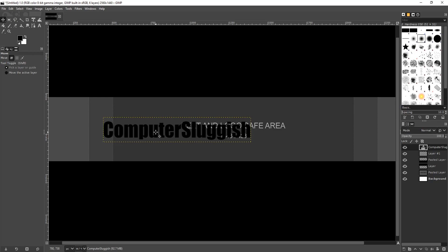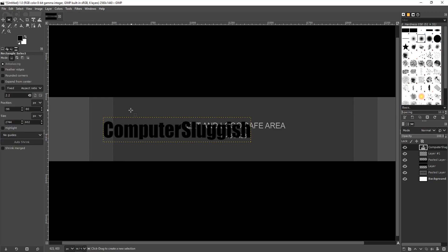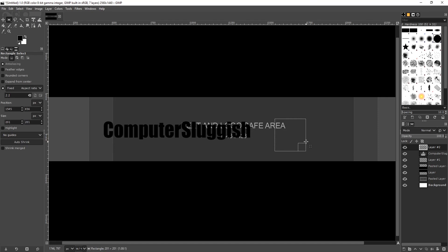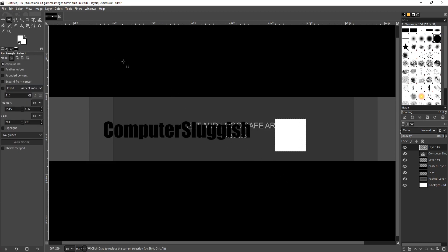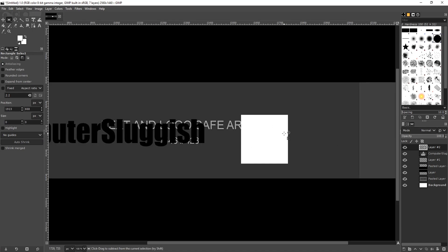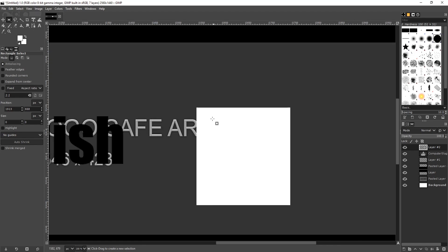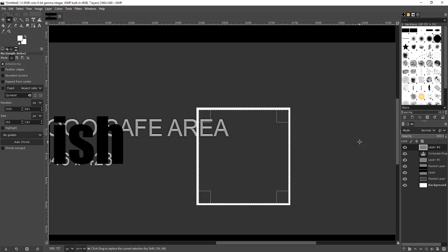Select the rectangle select tool again and create another new layer. Select an area while holding shift to get a perfect square, then release the click. Get the fill tool, change the colour to white, and fill in the square. Select the rectangle tool again, click outside the square to deselect it, then go slightly inside the square using the two lines on the crosshair. Hold down shift and go to the bottom right-hand corner, do the same with the crosshair, release, and press Delete. We now have a square with a white outline.